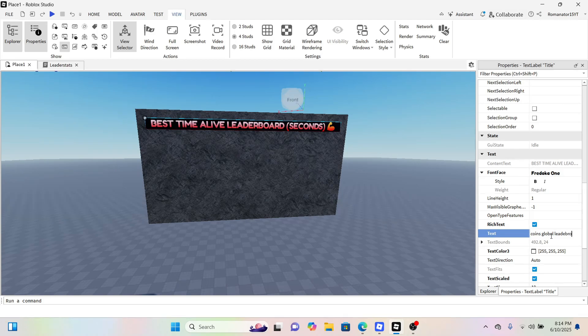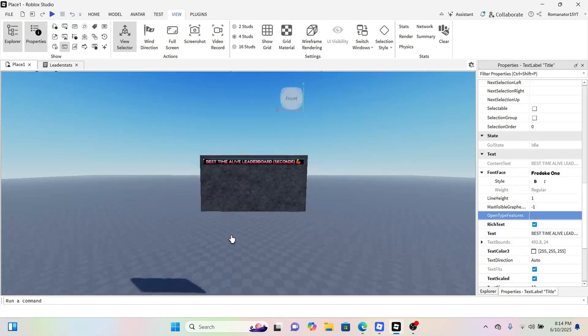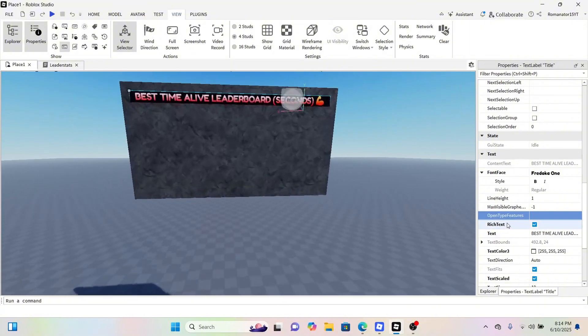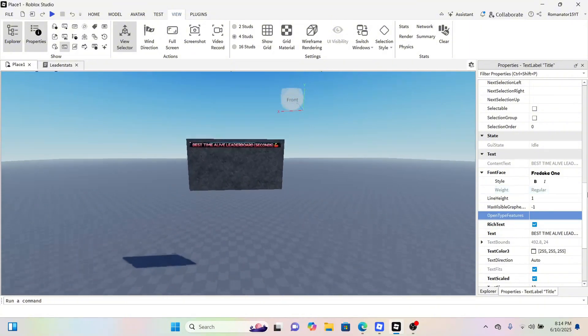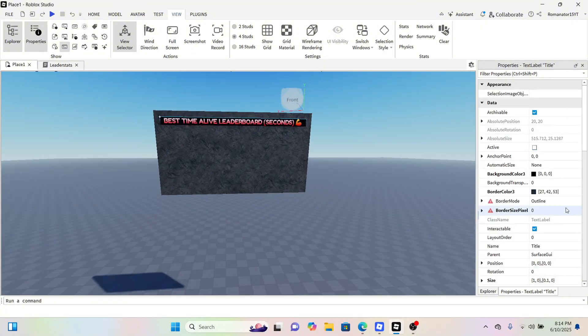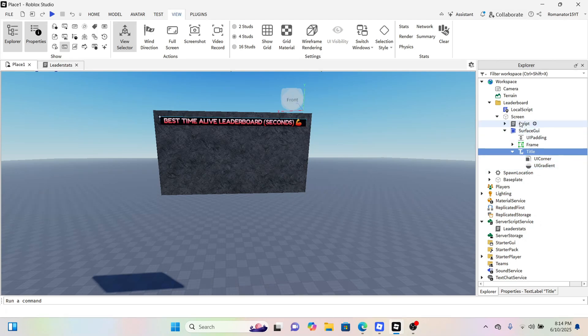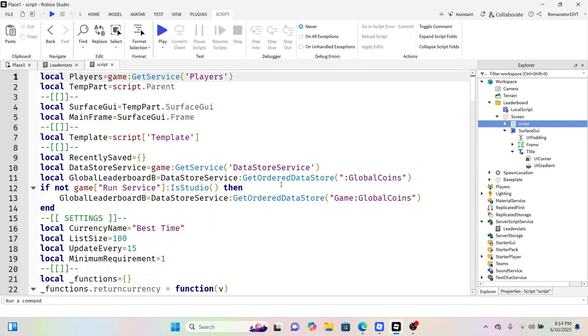I'm doing best time alive. What you want to do—this is where everything comes in—you want to go to your leaderboard script and then ignore all of this. You could have the global coins there, you could have the global coins game there, you could have all of this. Line 16 is what